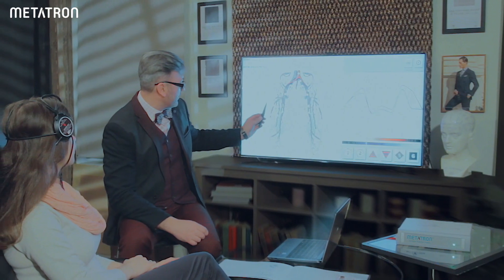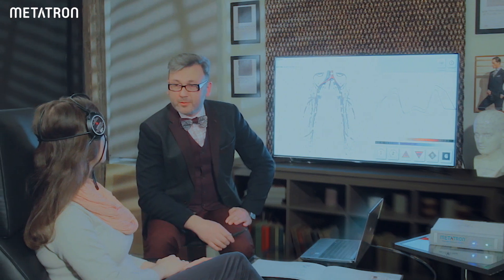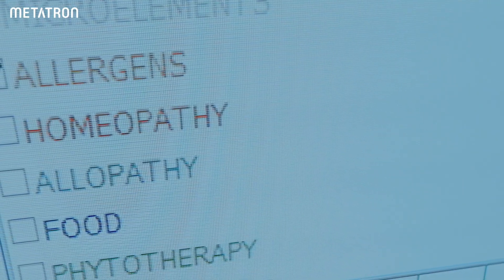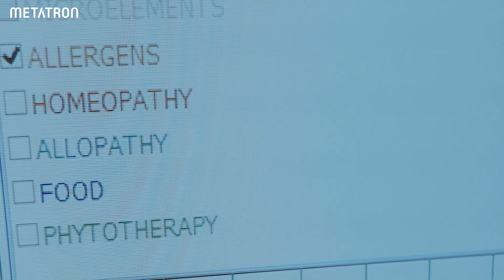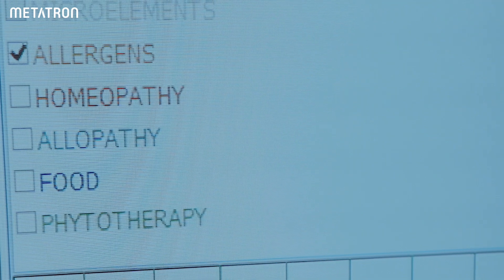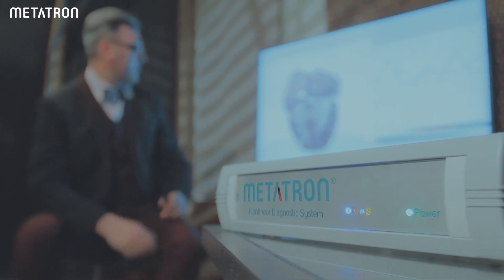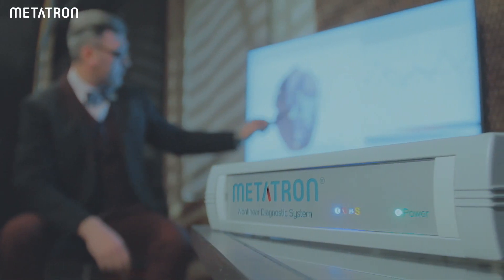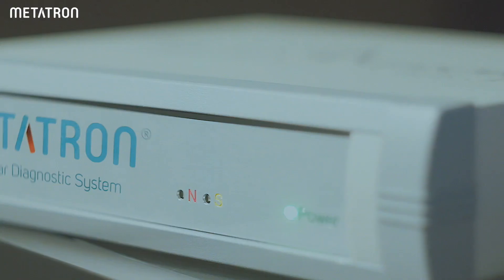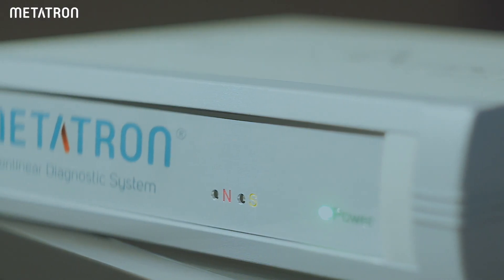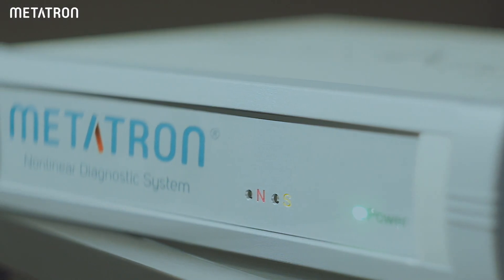The highlighted areas are thoroughly examined by a specialist. The program has several modes for displaying results, some of which allow for the exploring of a specific area of the body down to its cellular structures.